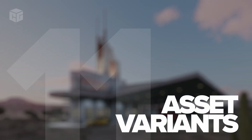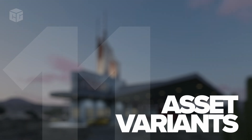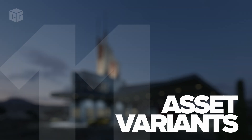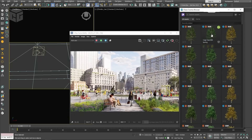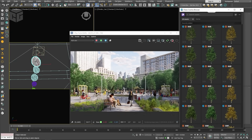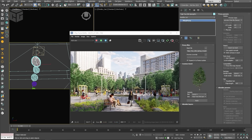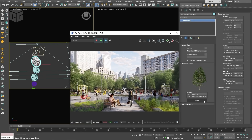Number eleven: Chaos Cosmos asset variance. Chaos Cosmos now comes with asset variance, which means you can switch between different versions of an asset seamlessly — no need to replace or re-import. This is a huge time saver when iterating through options to get the right look for your project.